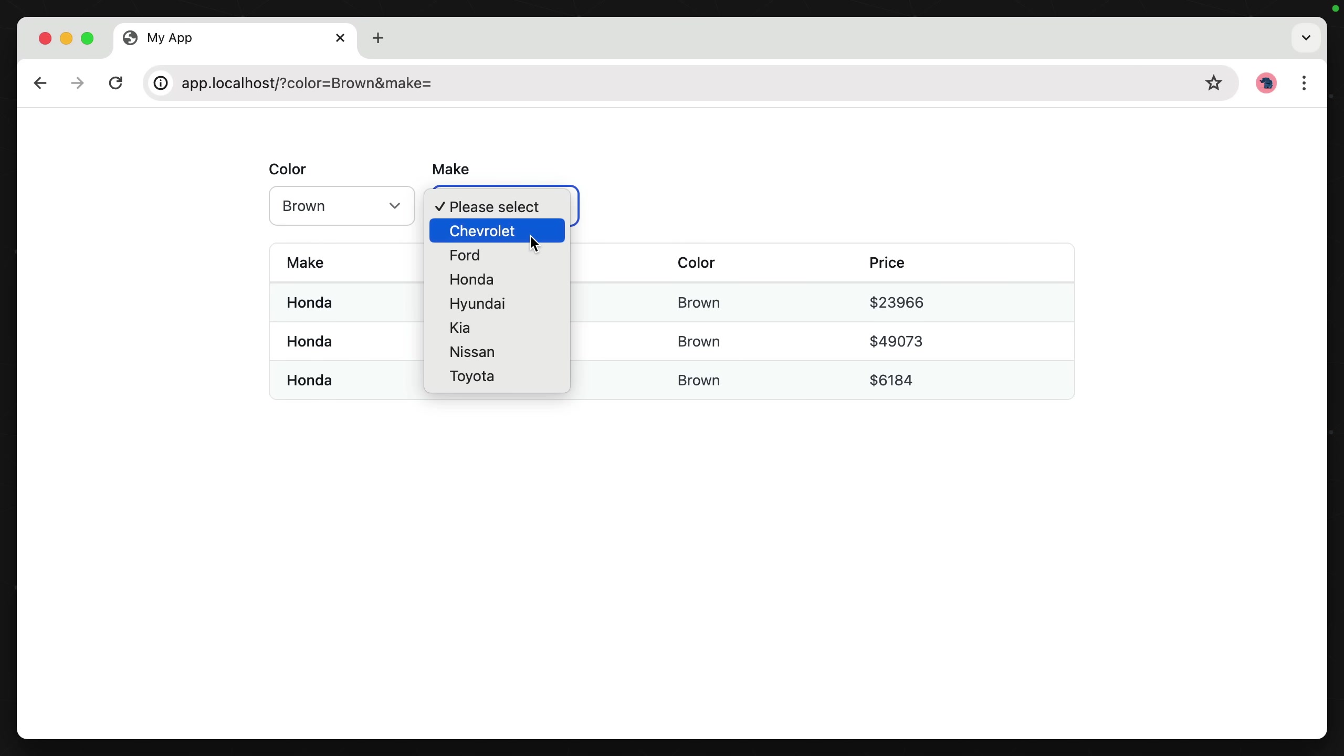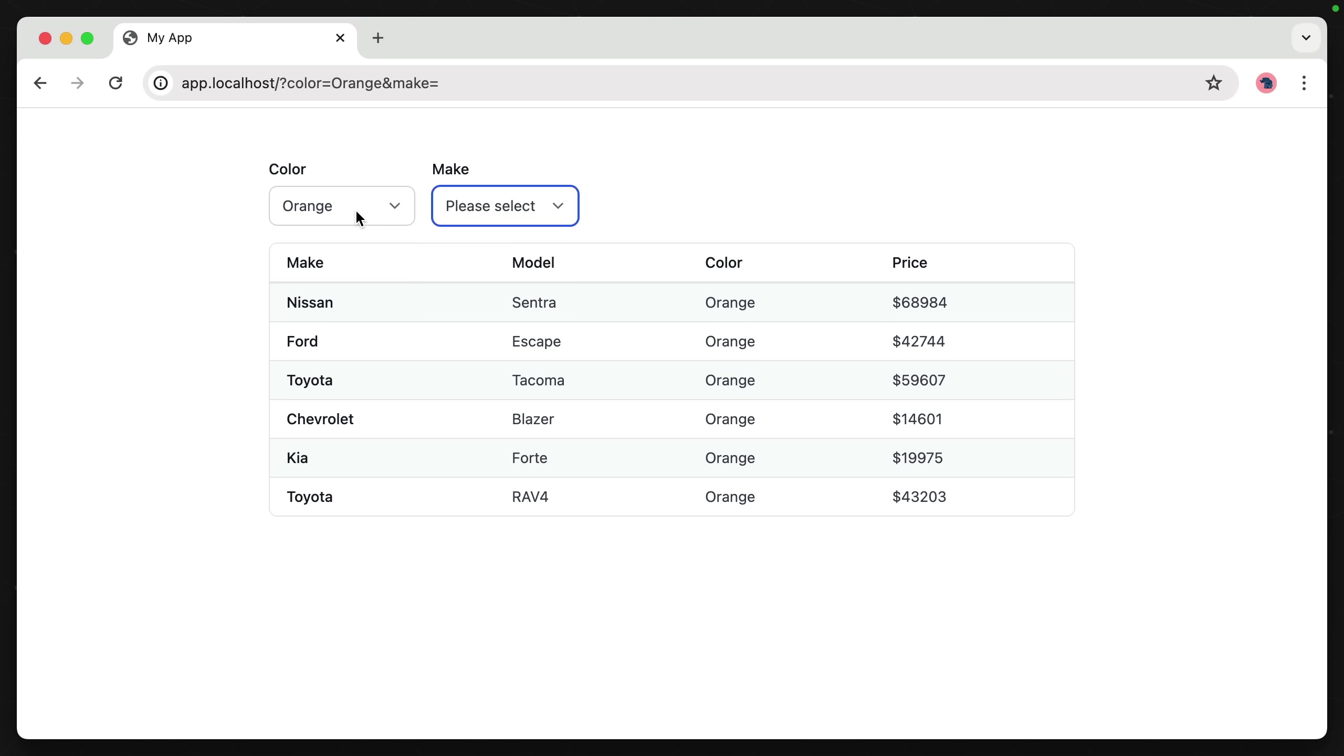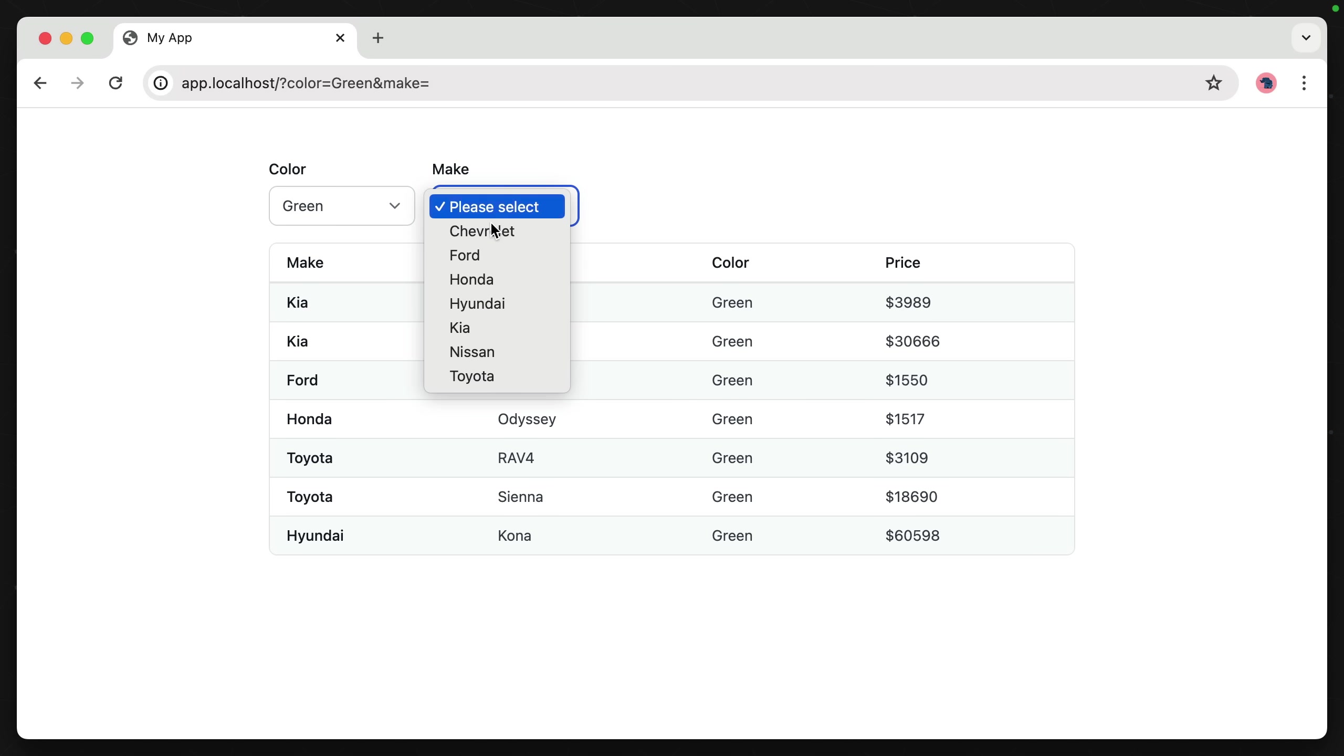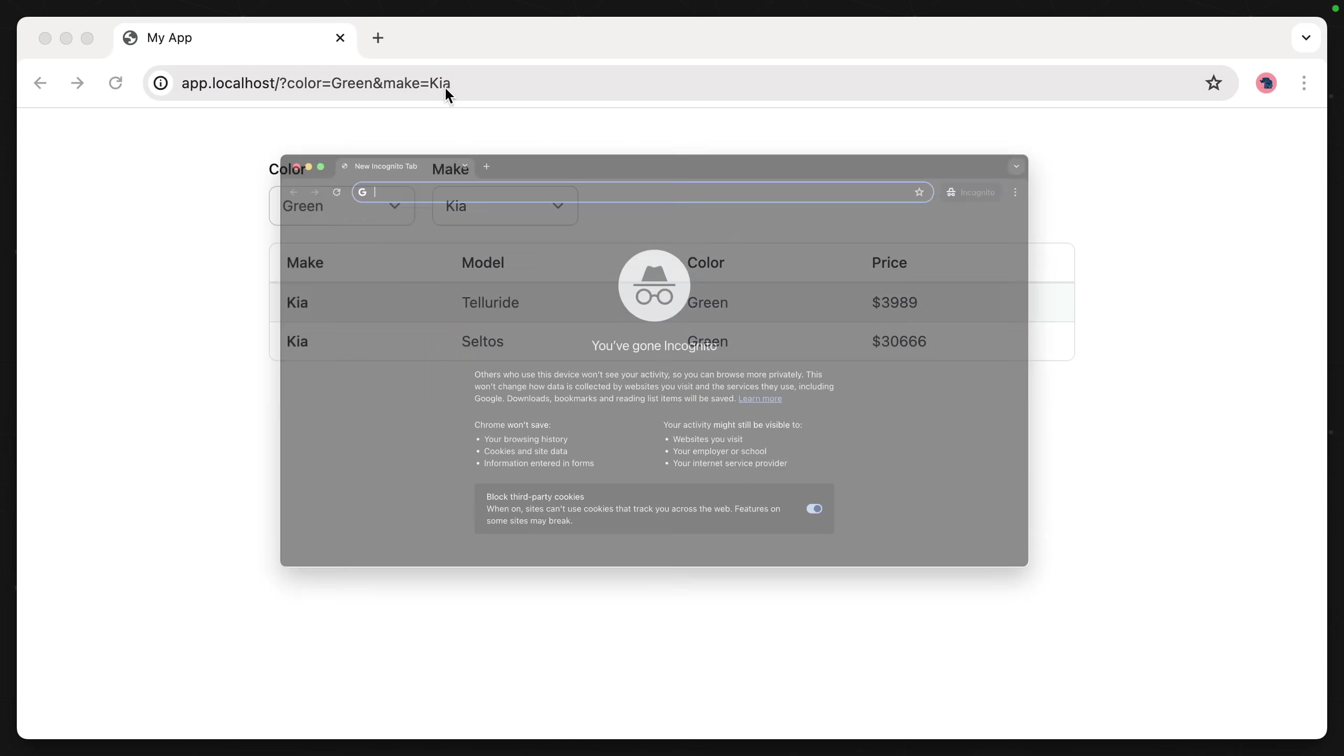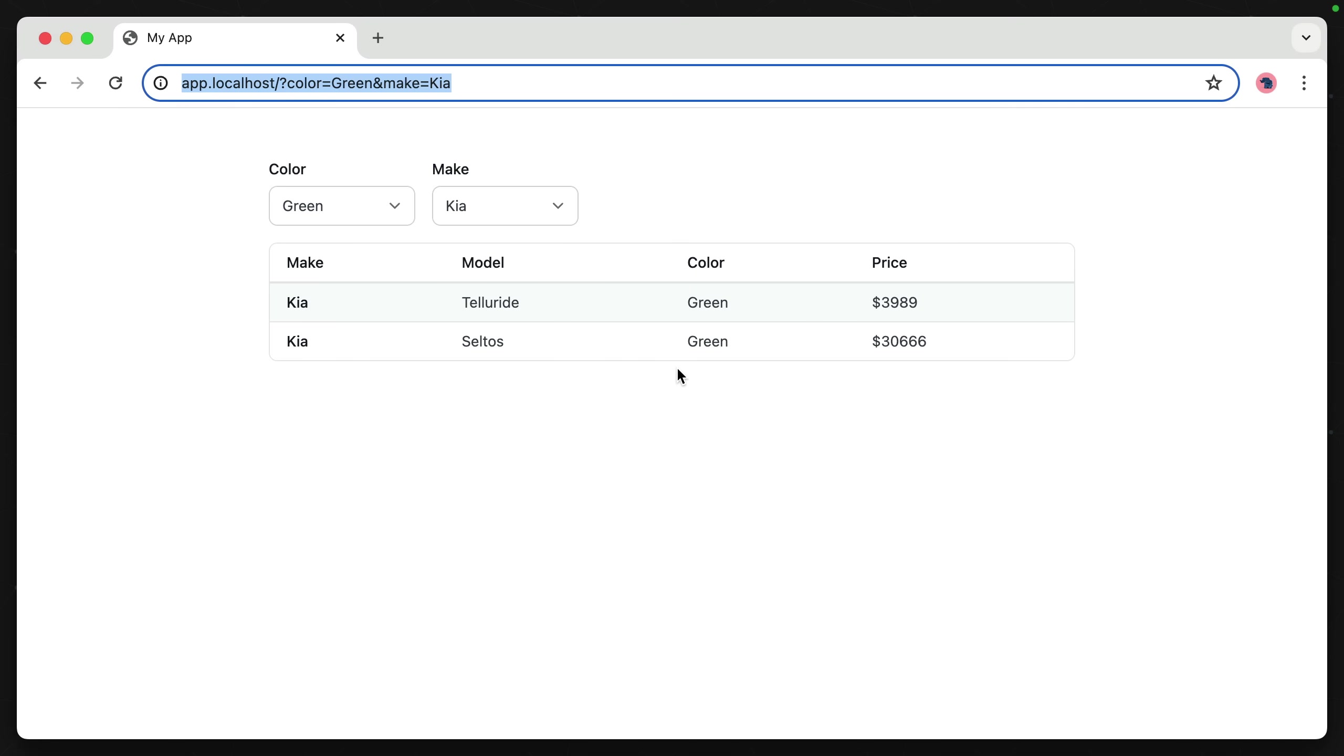We're seeing the exact same functionality that we saw before. Anytime we make a selection, we have our table update with just the information that comes back from our server. And then again, like before, we have this state here at the top. So we can copy this URL, open up into a new browser, and we have the exact same dataset return on the initial load.